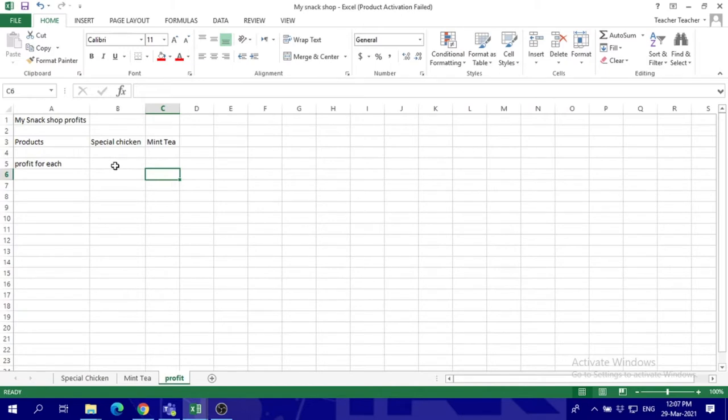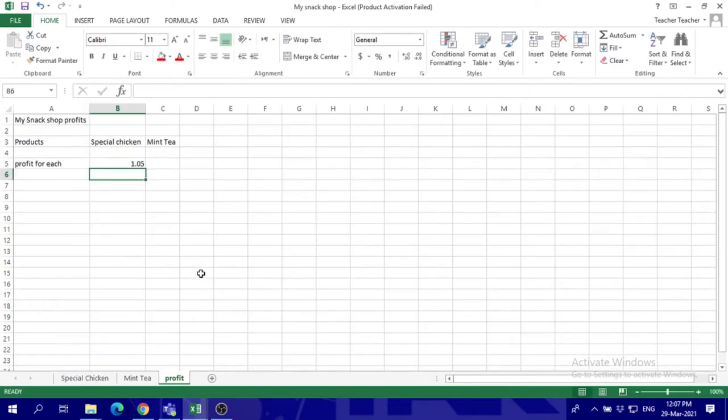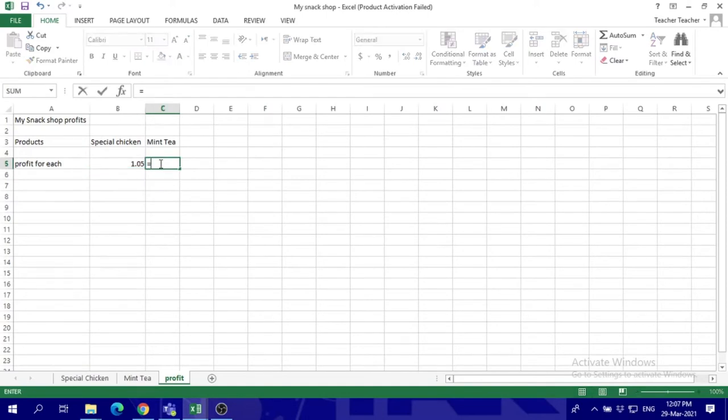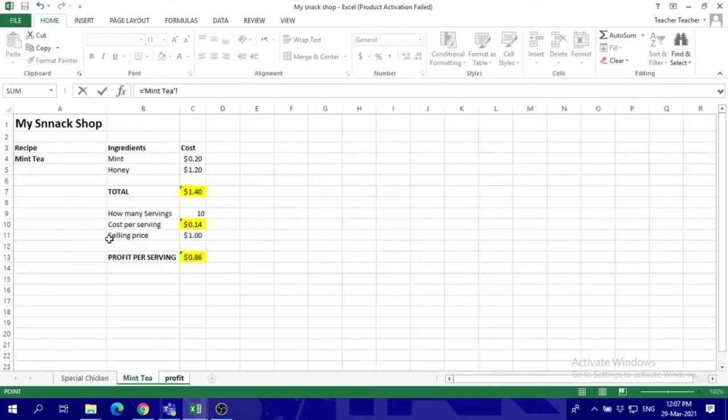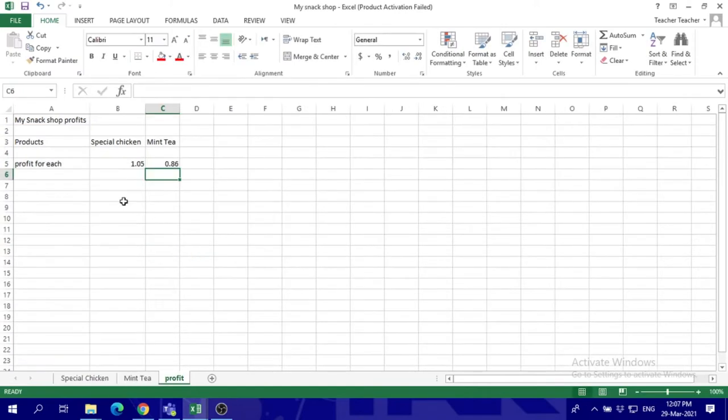So let's say the profit for each will be - you're going to get the profits, call them out from each sheet. This is for the special chicken, this is for the mint tea. Now because these are money, we're going to transform them into currency to English United States.